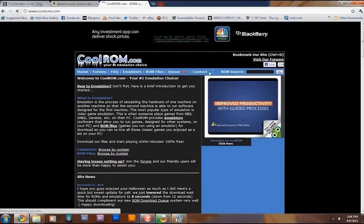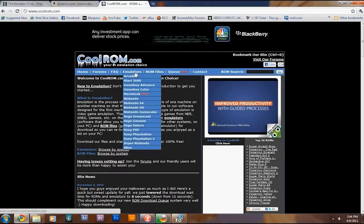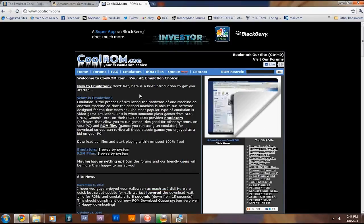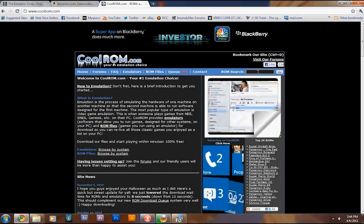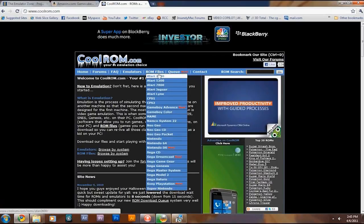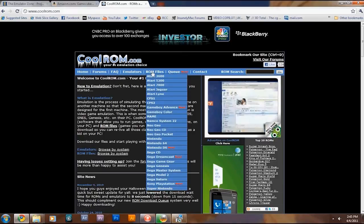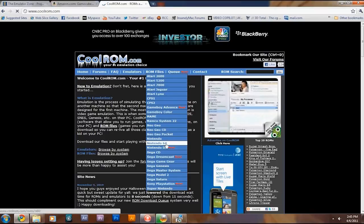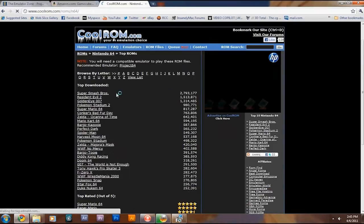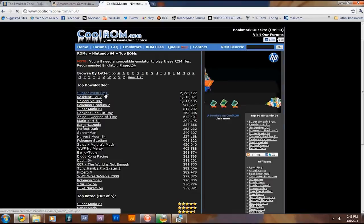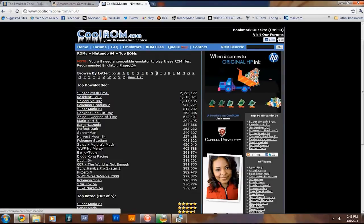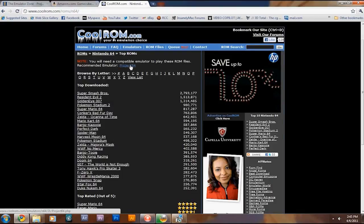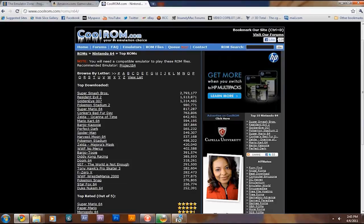So you go to coolrom.com, and you can find all your favorite ROMs. Basically, you go to ROM files, then you click on your game system. We'll go to N64, Nintendo 64. Here's a list of the most popular, top downloaded, awesome game right here, Super Smash. You can browse by letter. It actually has a link to the emulator for using the ROMs if you didn't already have it.